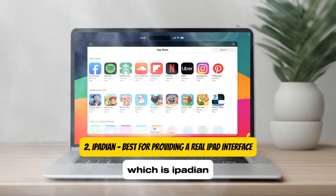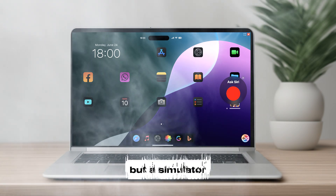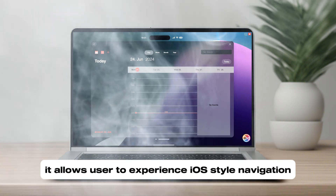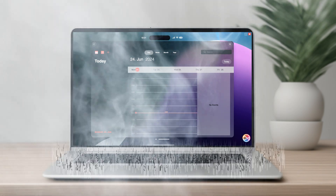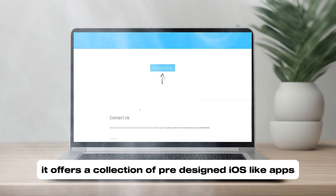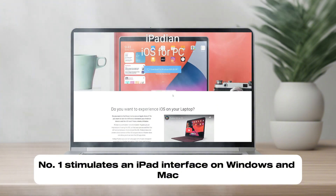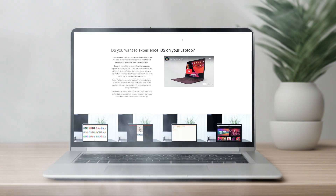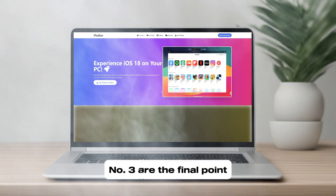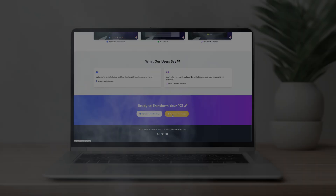Number two is iPadian, best for providing a real iPad interface. iPadian is not a true emulator but a simulator that replicates the iOS interface on Windows or macOS. It allows users to experience iOS-style navigation but doesn't support running actual iOS apps from the App Store. Instead, it offers a collection of pre-designed iOS-like apps. Key features: simulates an iPad interface on Windows and Mac, ideal for testing UI design and basic functionalities, and does not support App Store applications.